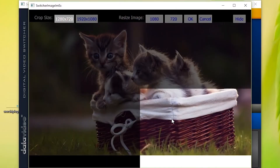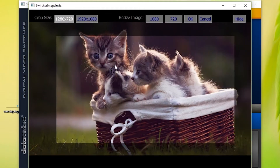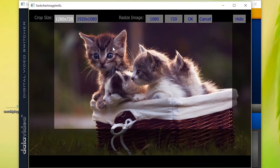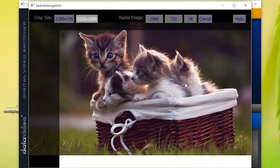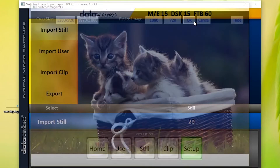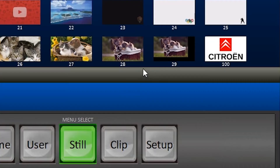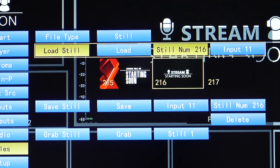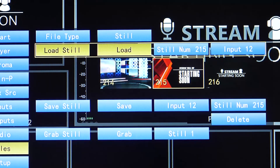You can crop the image if necessary, and press OK after you crop the image. Now the image is saved — you can go back to Still and see your switcher directory has now been updated. To load a still image, use the same process as we went over earlier in the video when we imported an image via HDMI.